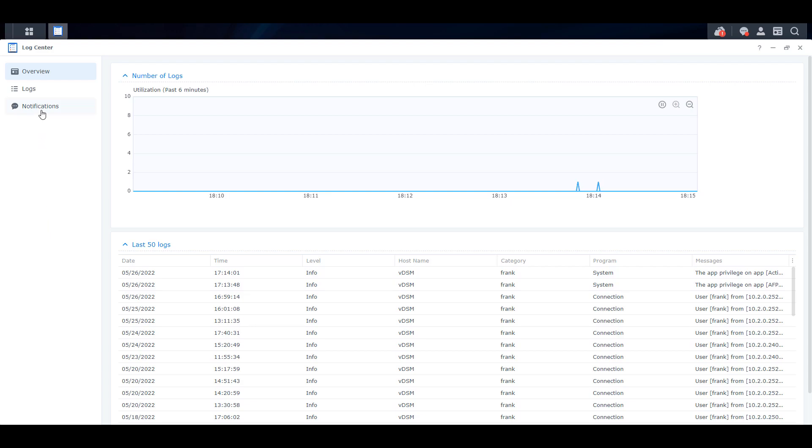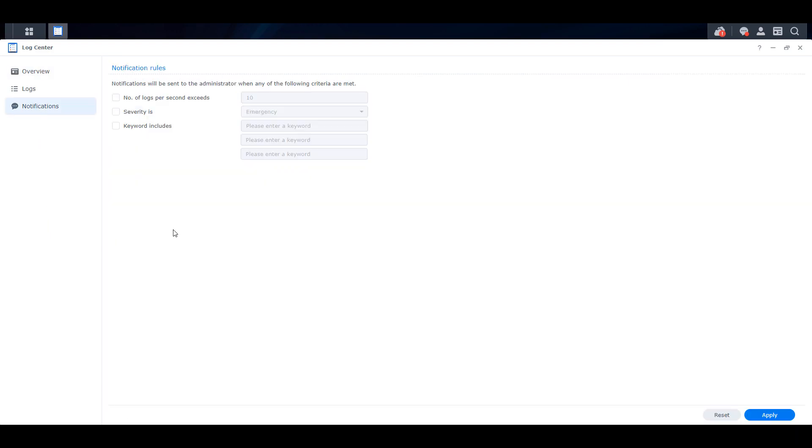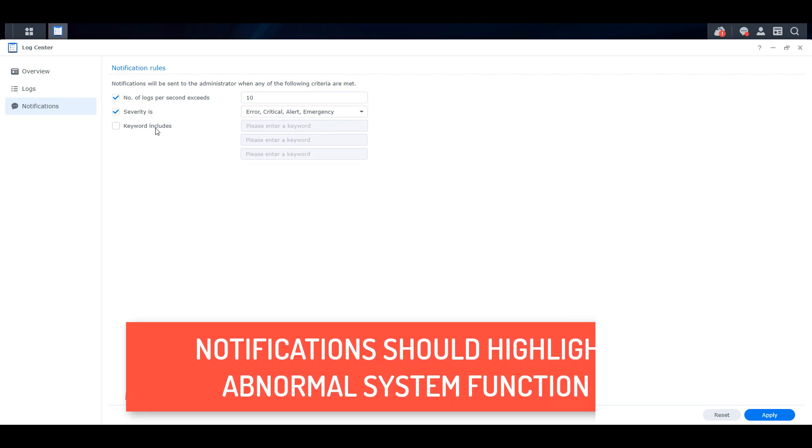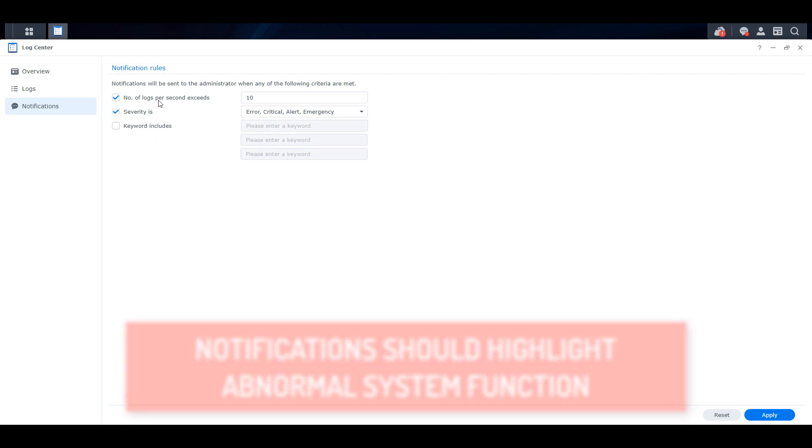Also, you can select notifications at the bottom and change the notification rules to automatically alert if a log from the error, critical, alert, or emergency category is added to your log center. This will ensure that you're notified of anything that's written to the logs that is out of the ordinary. You can also choose to send notifications if the number of logs per second exceeds a set number or receive notifications on specific keywords.